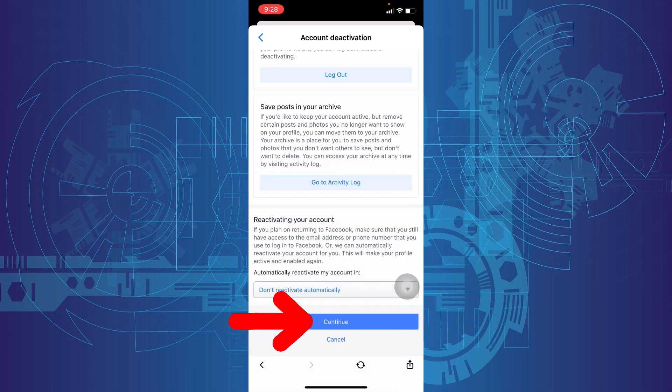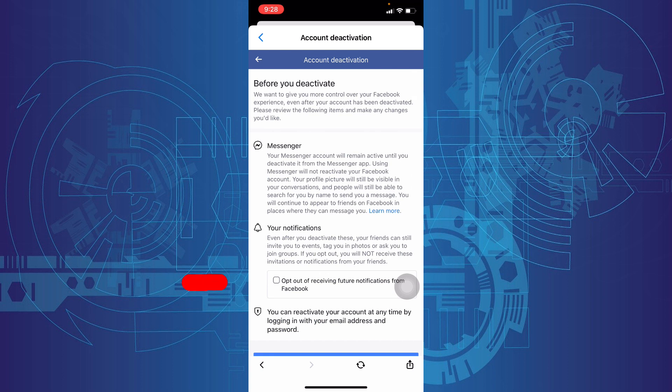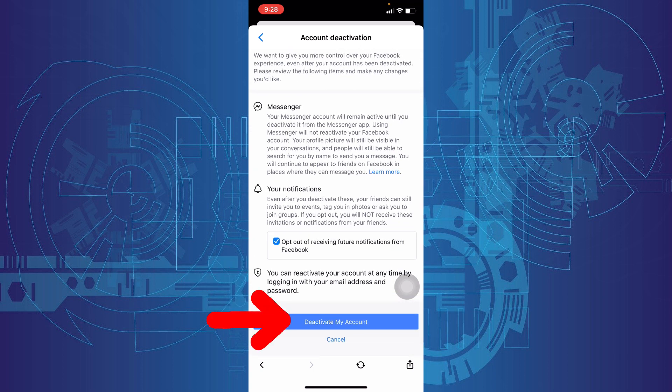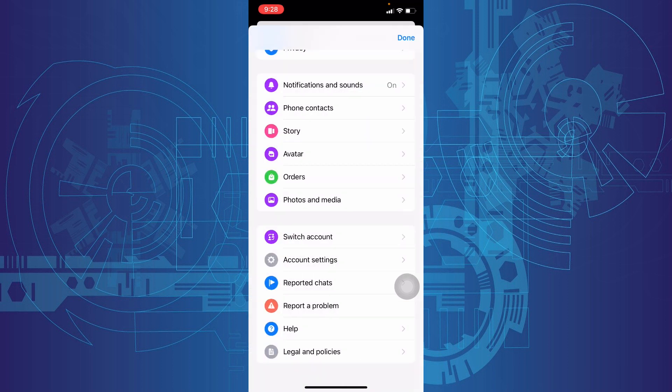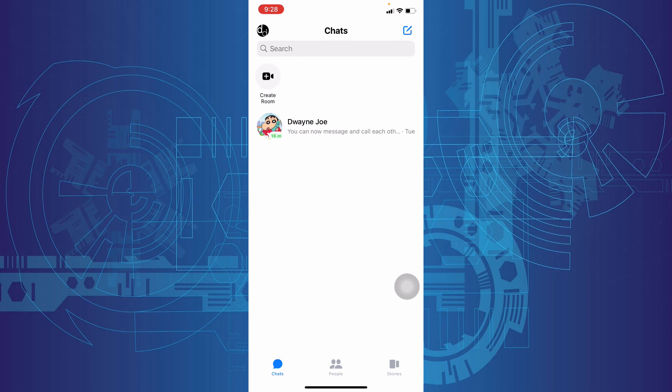Continue, then tick this checkbox, then tap Deactivate My Account. Okay, done. Now we successfully deactivated the Facebook account.